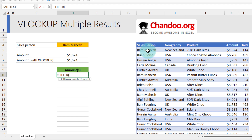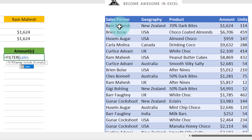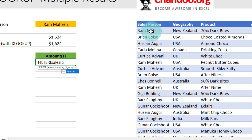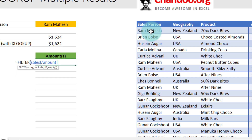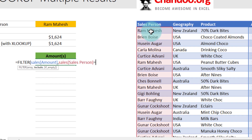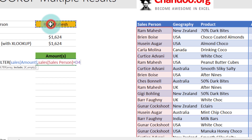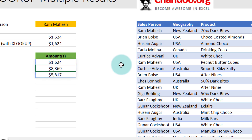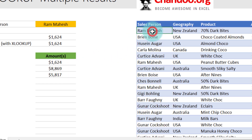We'll use FILTER like this. We want to filter our sales table. Since we are only interested in seeing the amount column, we will say amount. So: filter the sales table amount column, and the criteria for filtering is sales table salesperson is equal to Ram Mahesh. Whatever is the input value, you put that there and close the bracket. It will give you all the values where that person is Ram Mahesh.